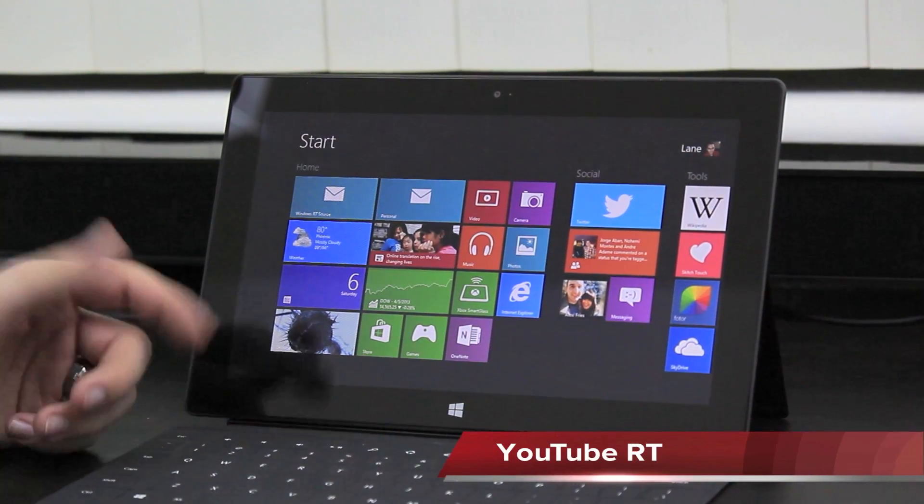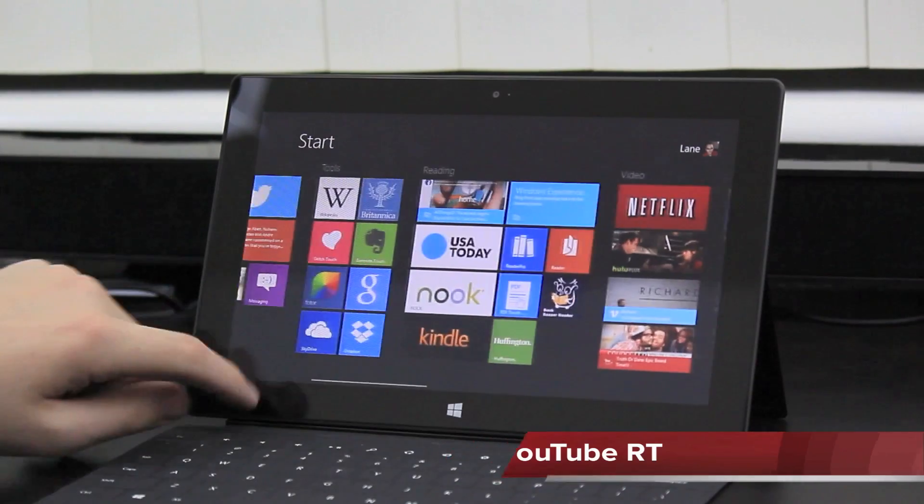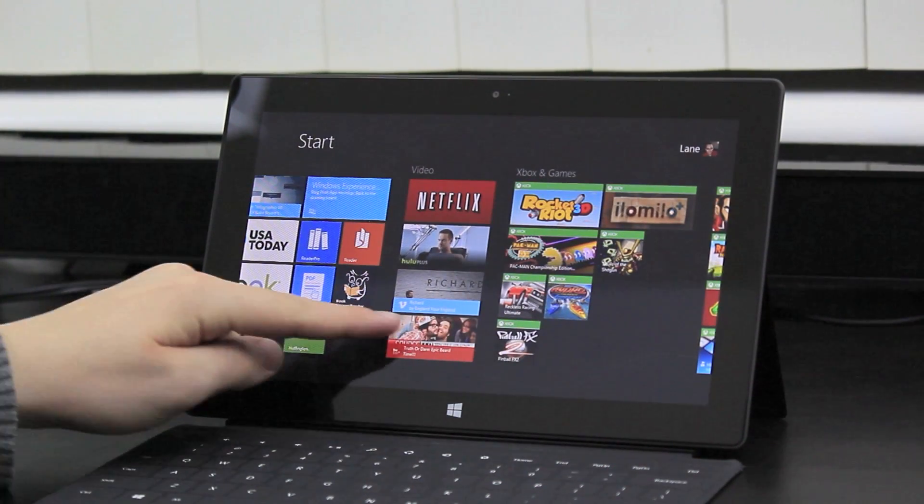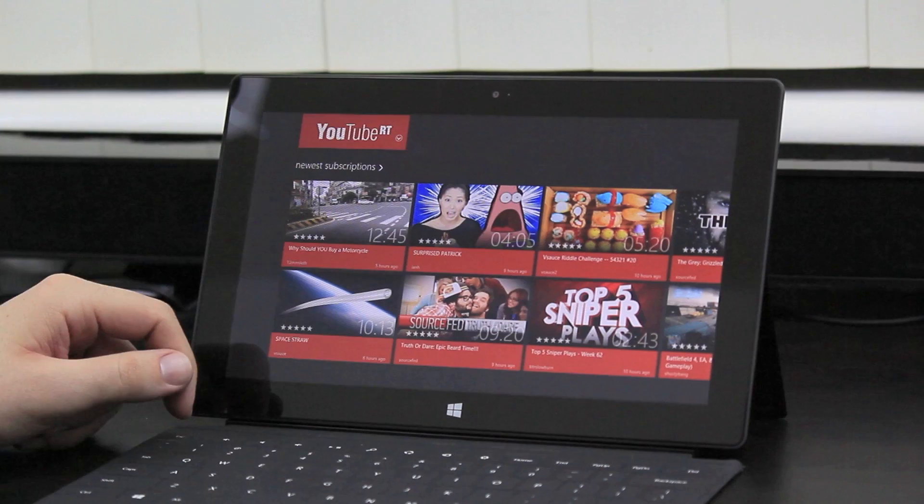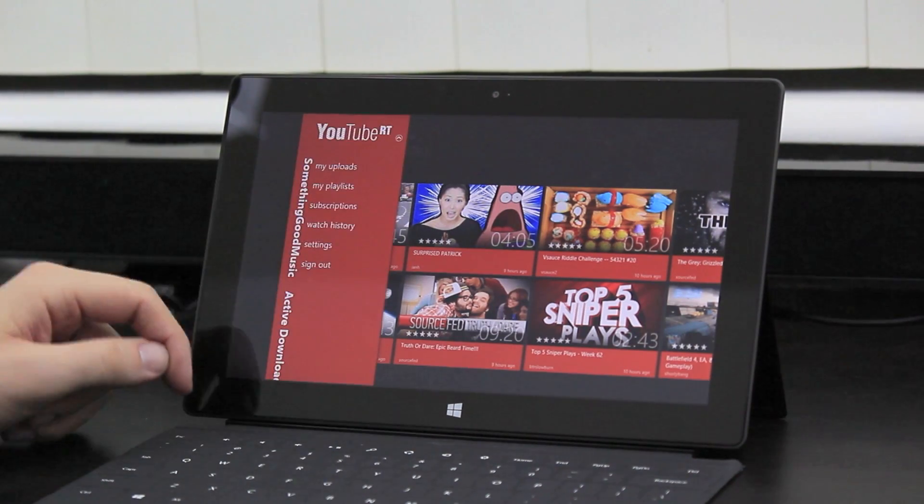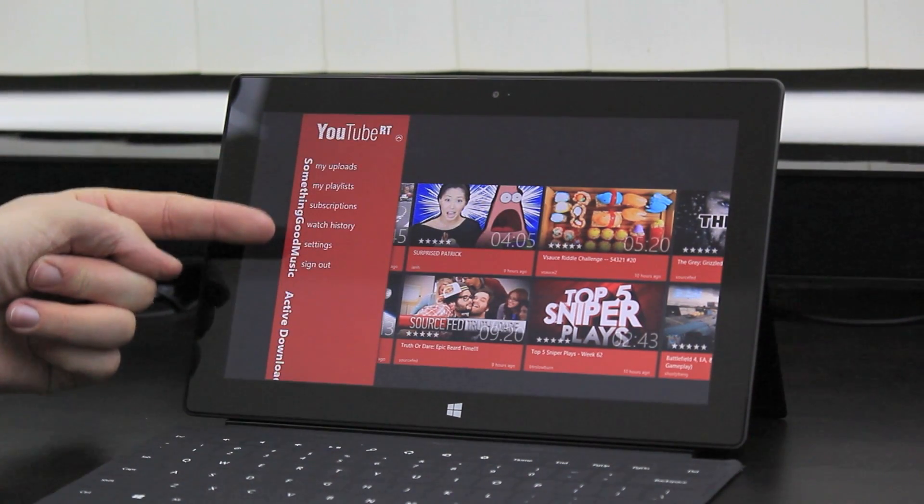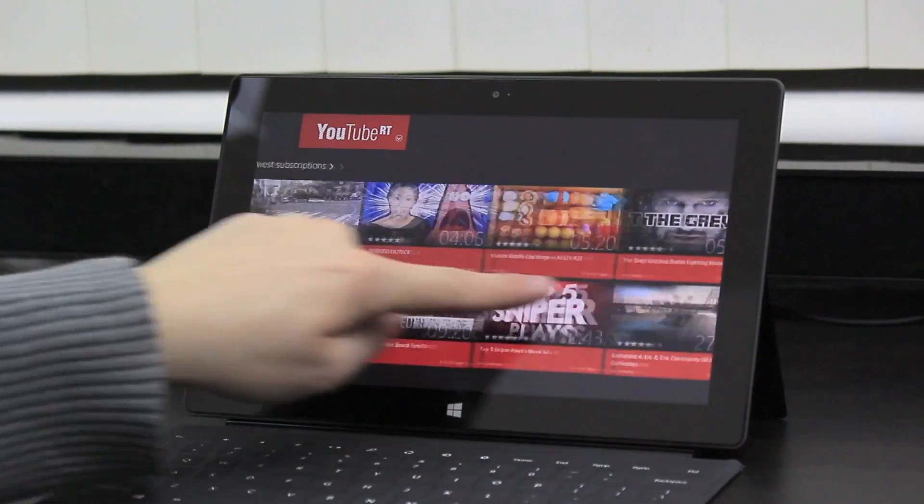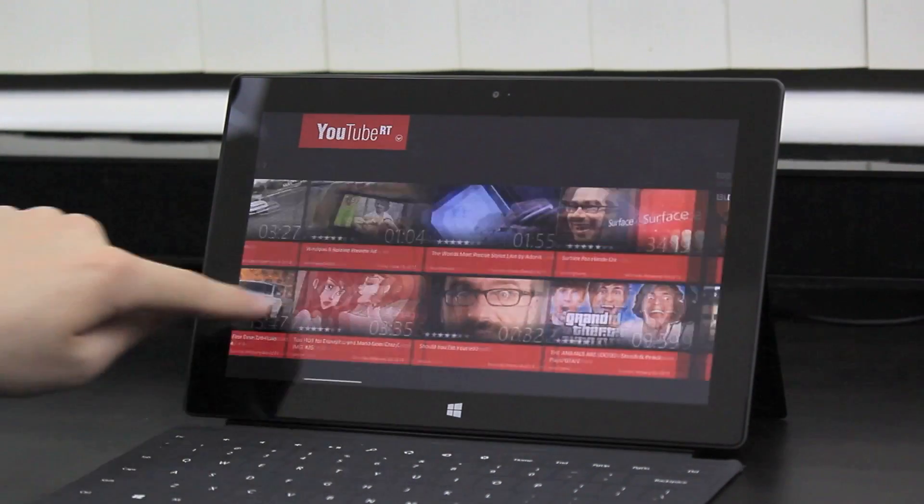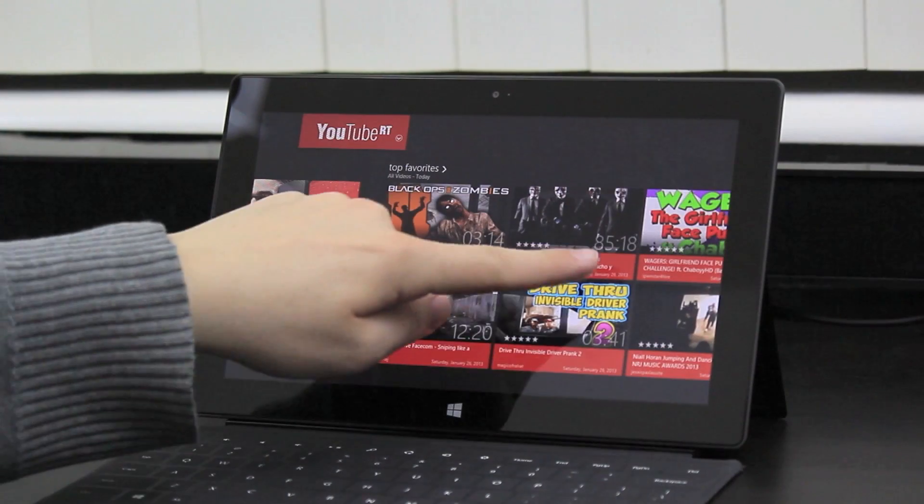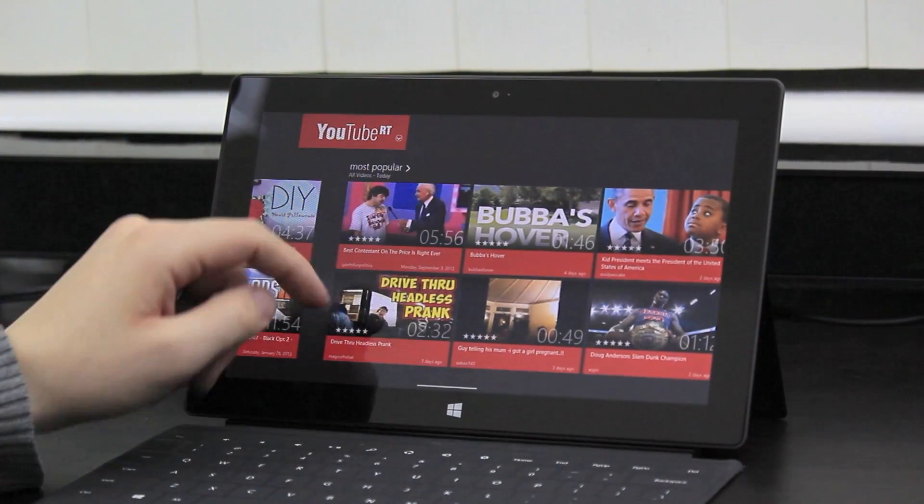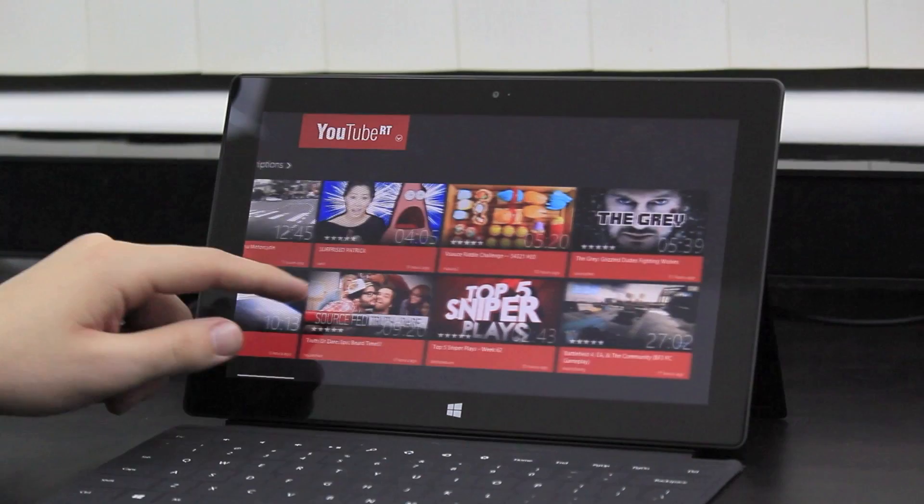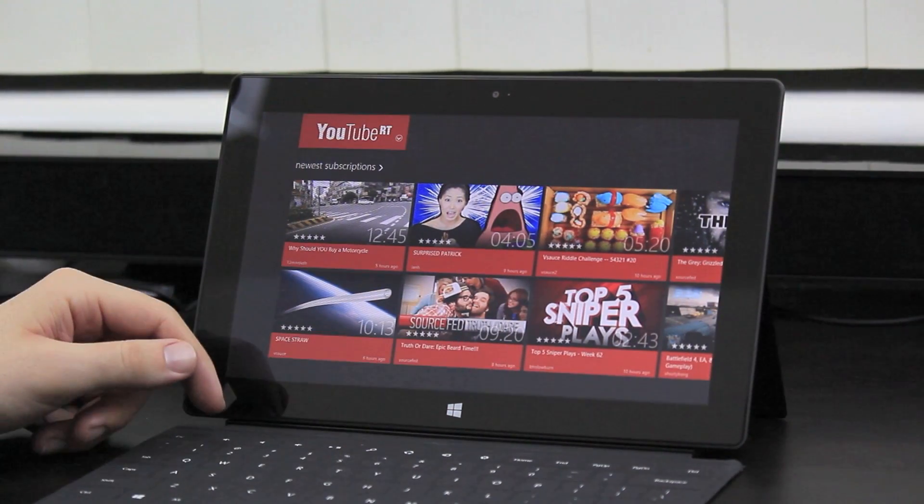Everyone needs a YouTube application. Since Google is not making applications for Windows right now, I'd highly recommend YouTube RT. Got your uploads, playlists, subscriptions, history, and settings there. Just to show you, you've got these different sections that you scroll through horizontally. You can organize these. For instance, if you want to see the most popular up front here, that is possible.